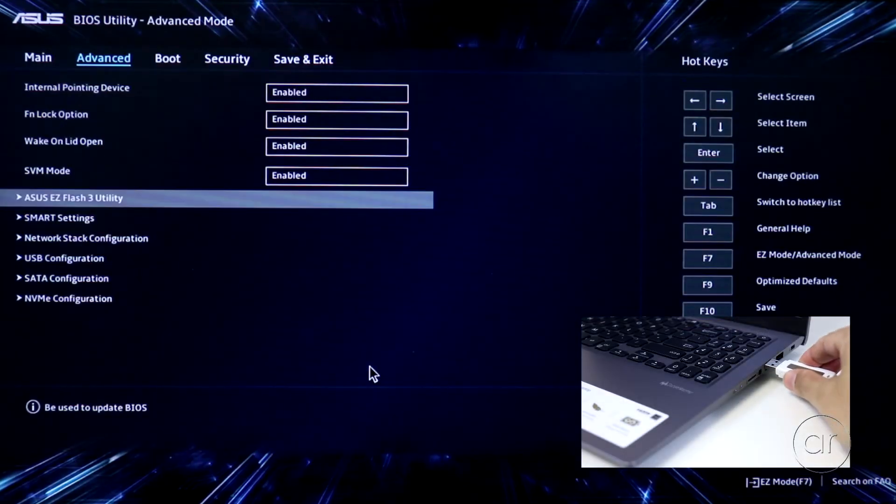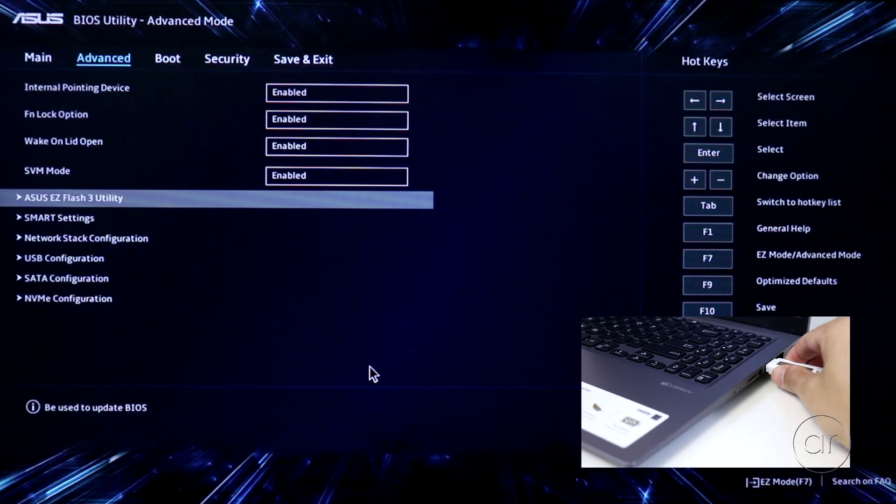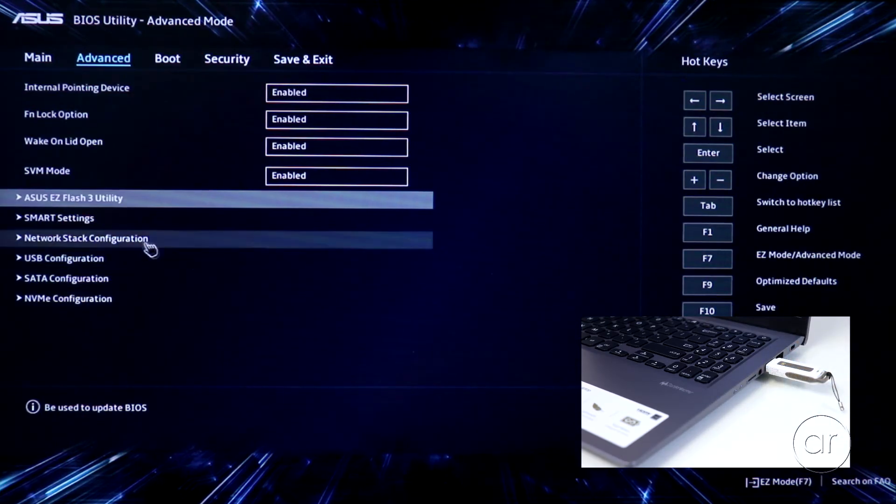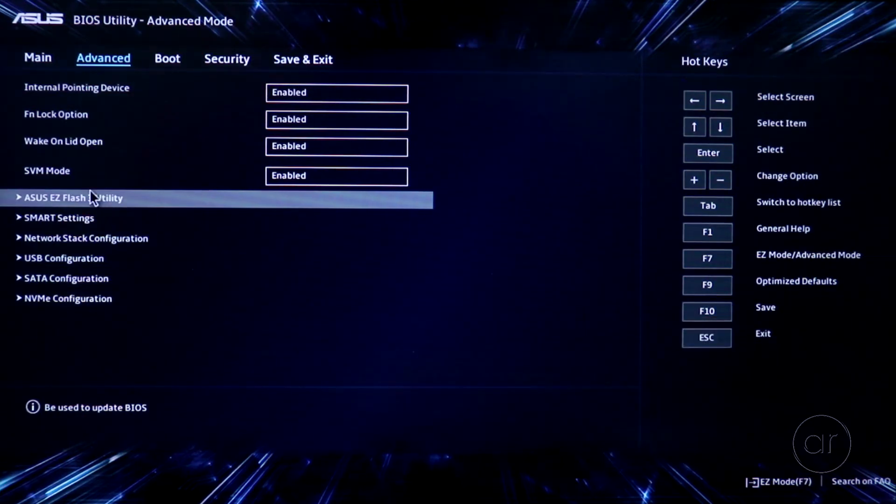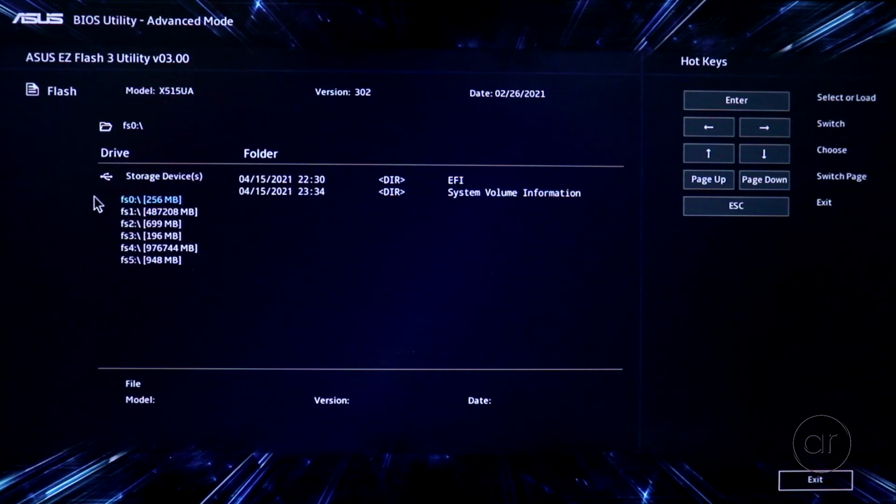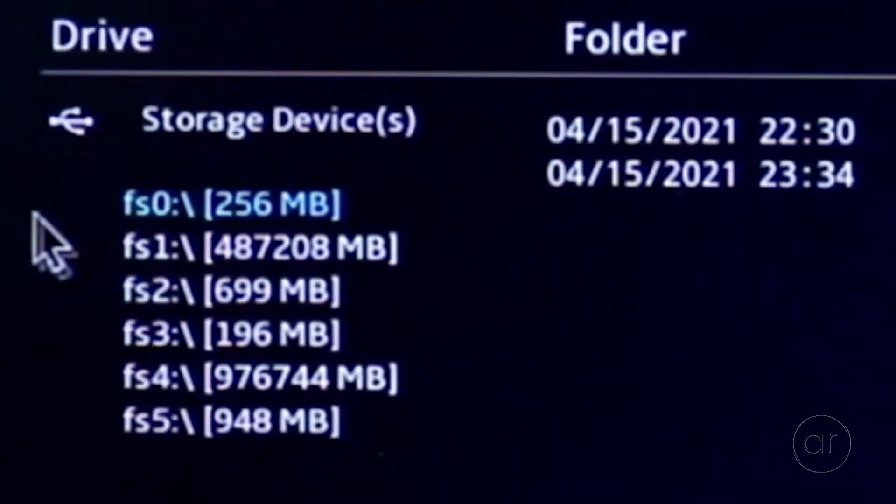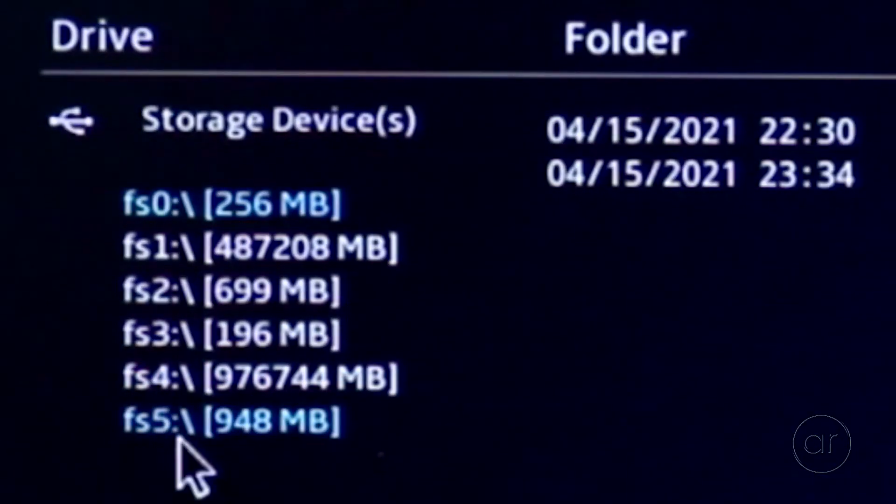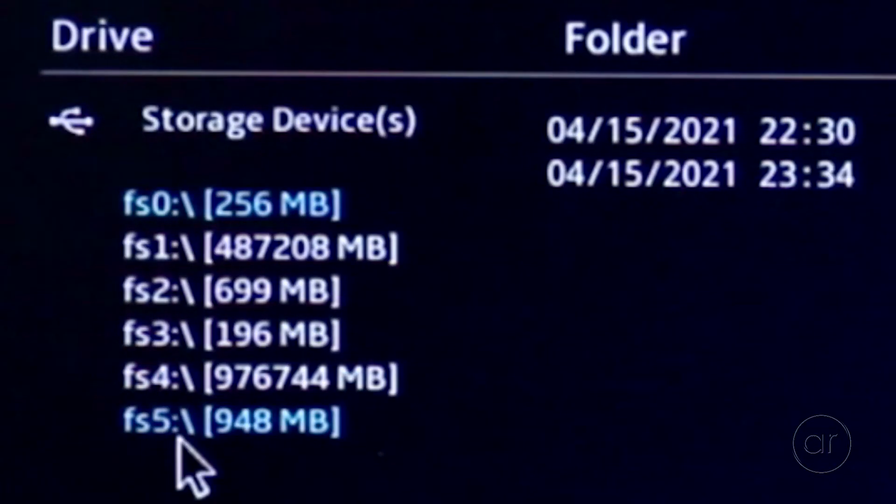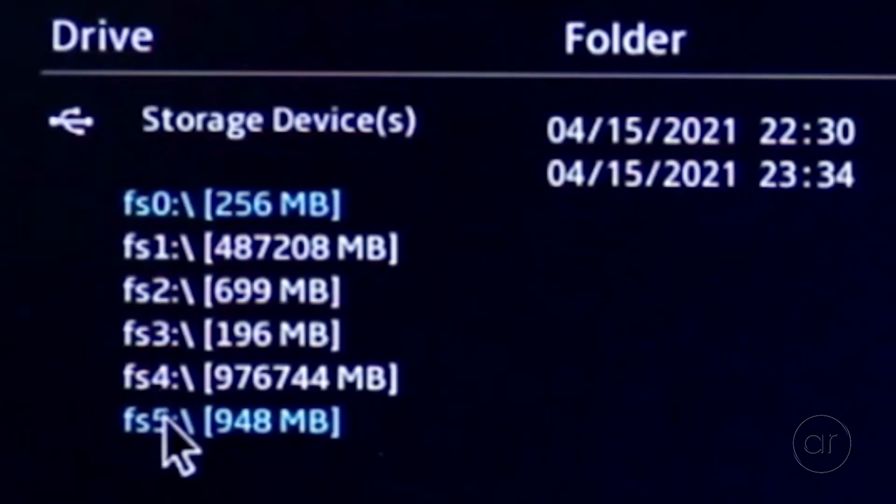Now, you can insert your USB drive into your laptop, and then return to the Easy Flash utility. You should now see an extra device in your list, which is FS5 in my case. This is an easy way to identify the USB drive, since it's not immediately apparent which drive is which when you initially enter this screen.